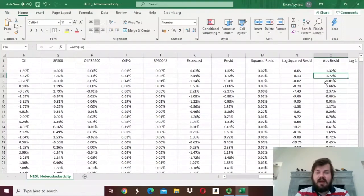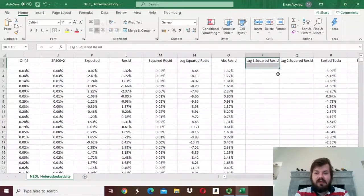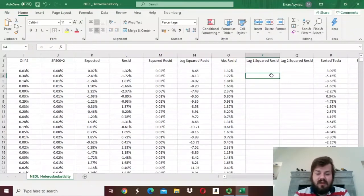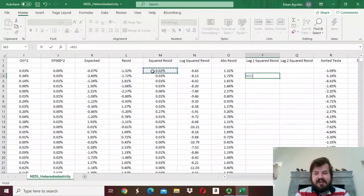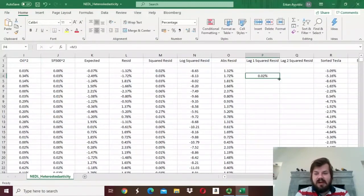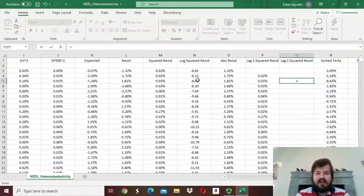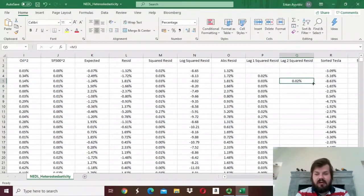So to do that, we first need to calculate the lagged squared residuals — we'll do it with one lag and with two lags, just to get a glimpse of the general concept. For the squared residual lagged 1, we just have to refer to the squared residual on the previous day and bottom-right click it all the way down. And for the lagged-two squared residuals, we have to refer to the squared residuals two days ago, and again bottom-right click it all the way down.